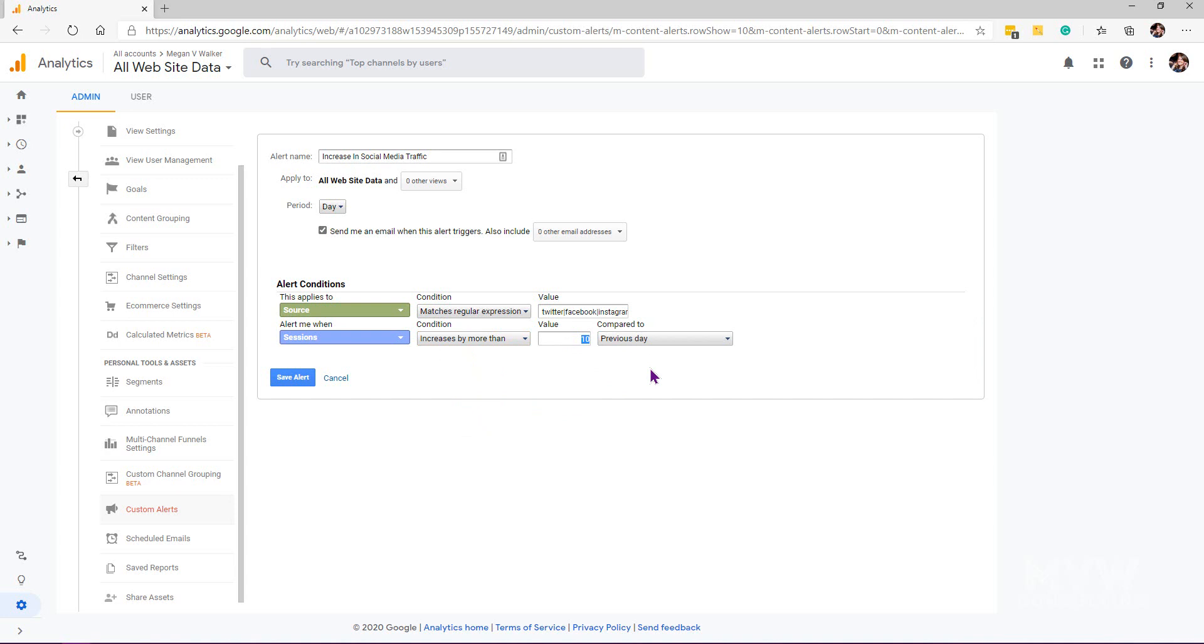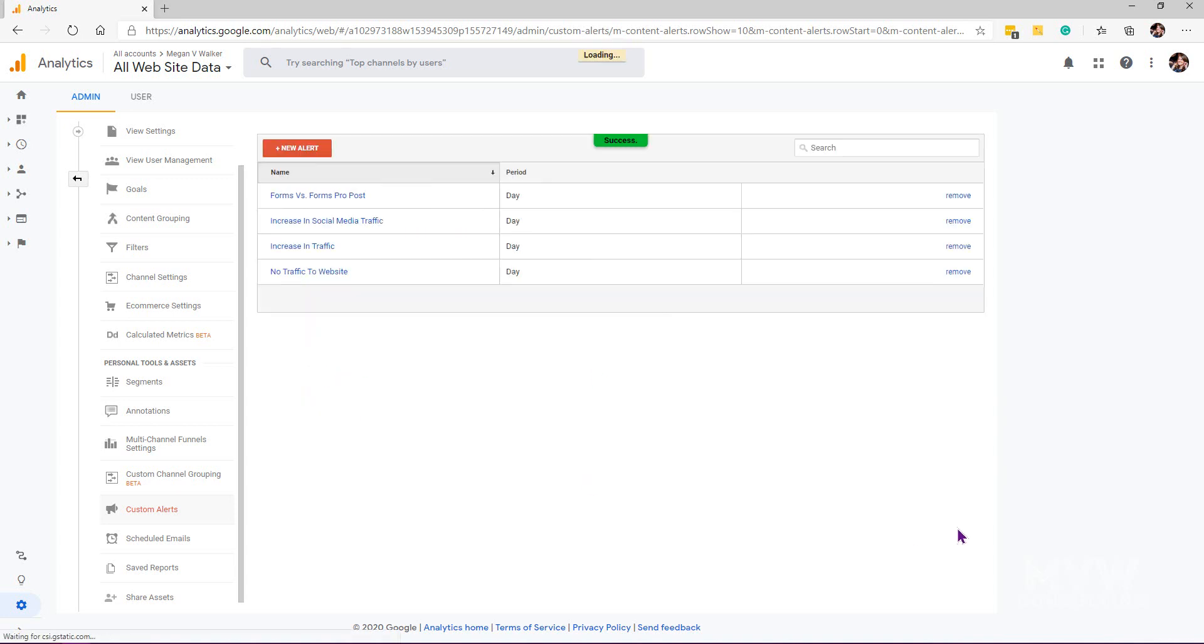Let's say 30% from the previous day, then go ahead and send me an email. The purpose for that could be that it'll tell you that maybe something's blown up on Twitter or LinkedIn where you shared something and it really drove the traffic to your website. These alerts are a great way to tell you immediately that something's going on.